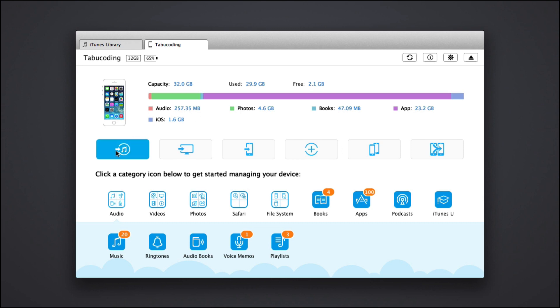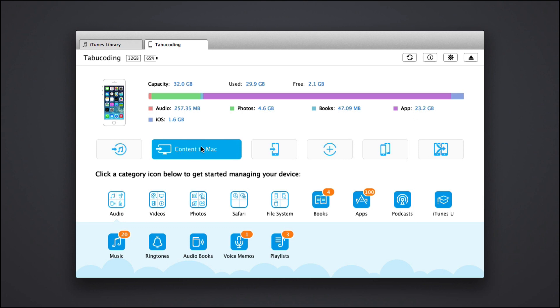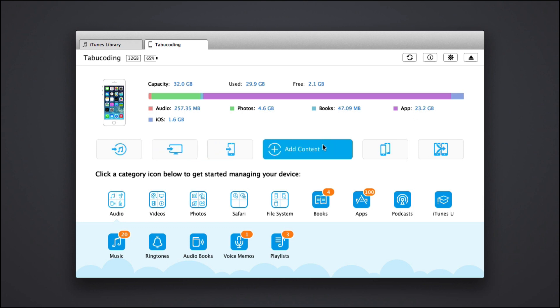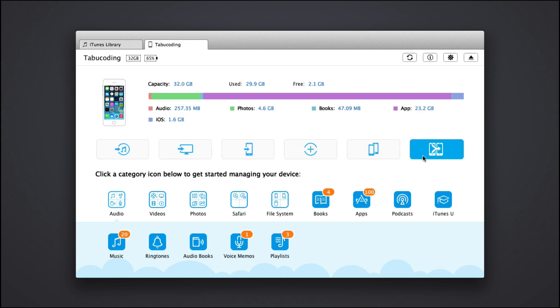Now we got some great icons here. This is content to iTunes, content to Mac, content to device, add content if you want to add some specifics. Clone your device, you can clone your phone to your desktop or something.